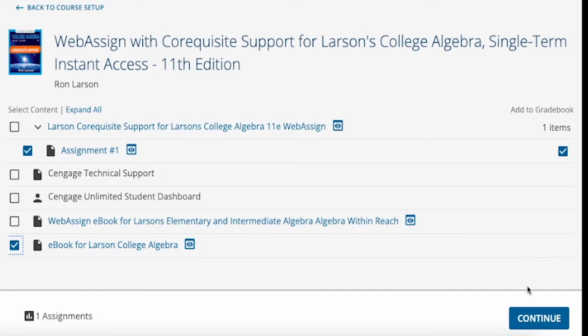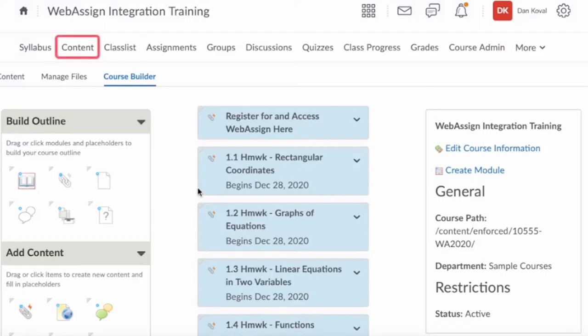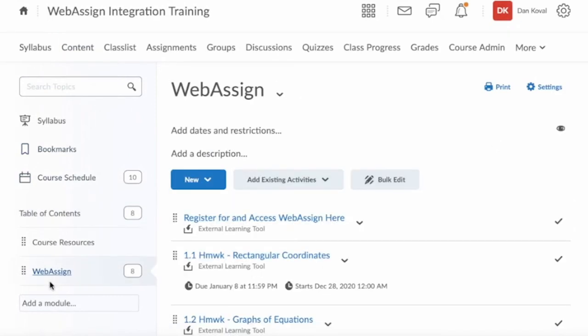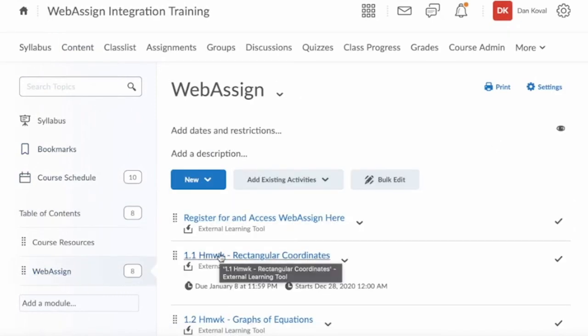When ready, click Confirm Sections. If you navigate to your course content, you will see that your deep links have been added to your selected module. Clicking on the link will take you and the student directly to that activity, which will open up in a new window.